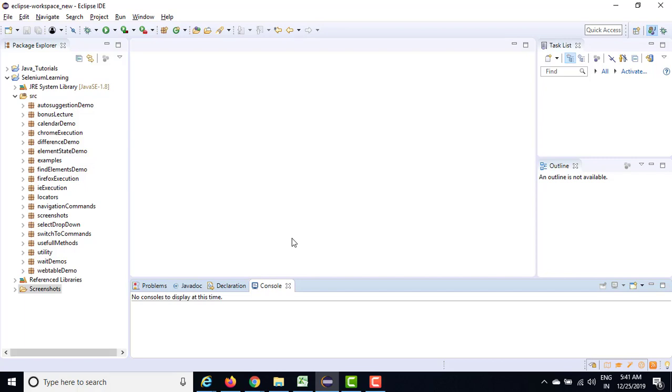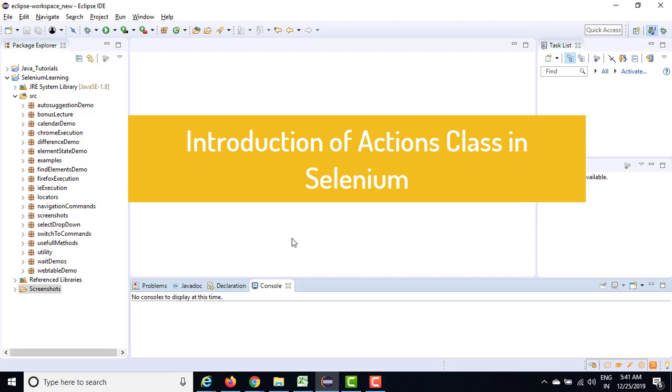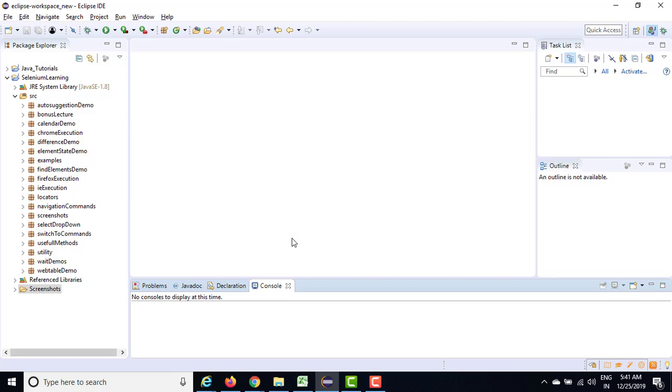Welcome to another lecture of Selenium WebDriver. So till now, whatever we have seen so far related to WebElement, we were able to perform basic activities. We were able to type, click, clear the fields and all the basic operations.